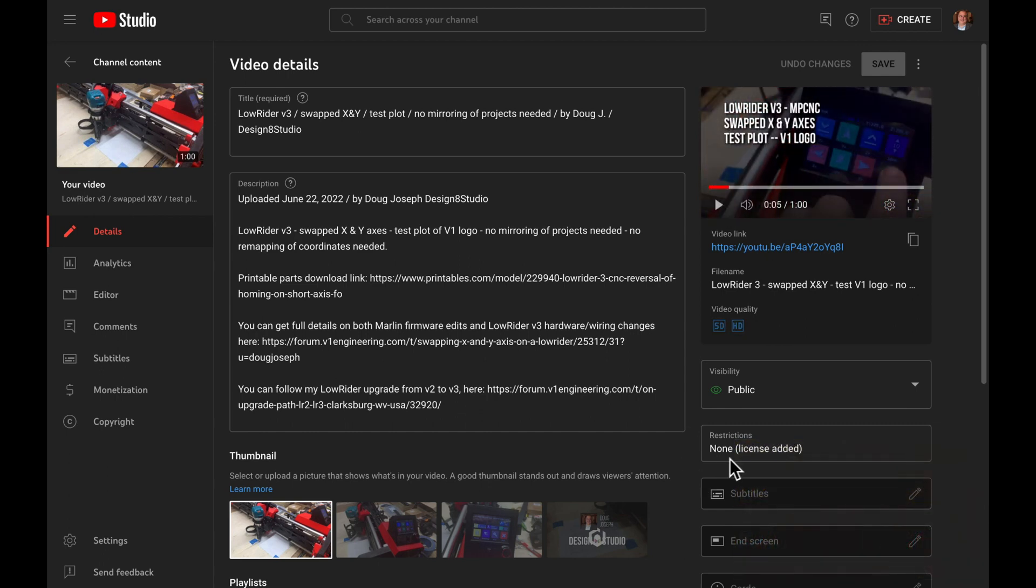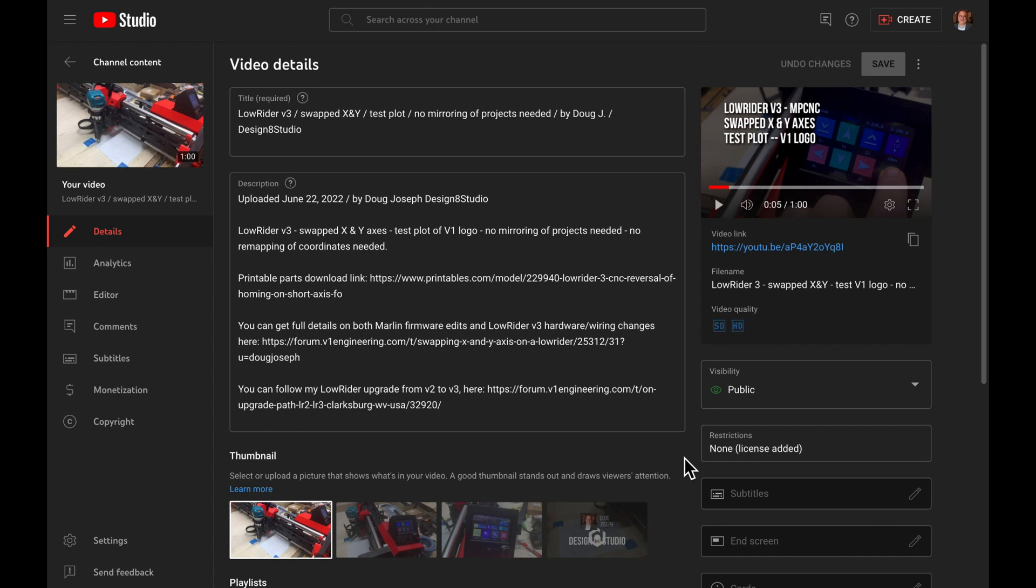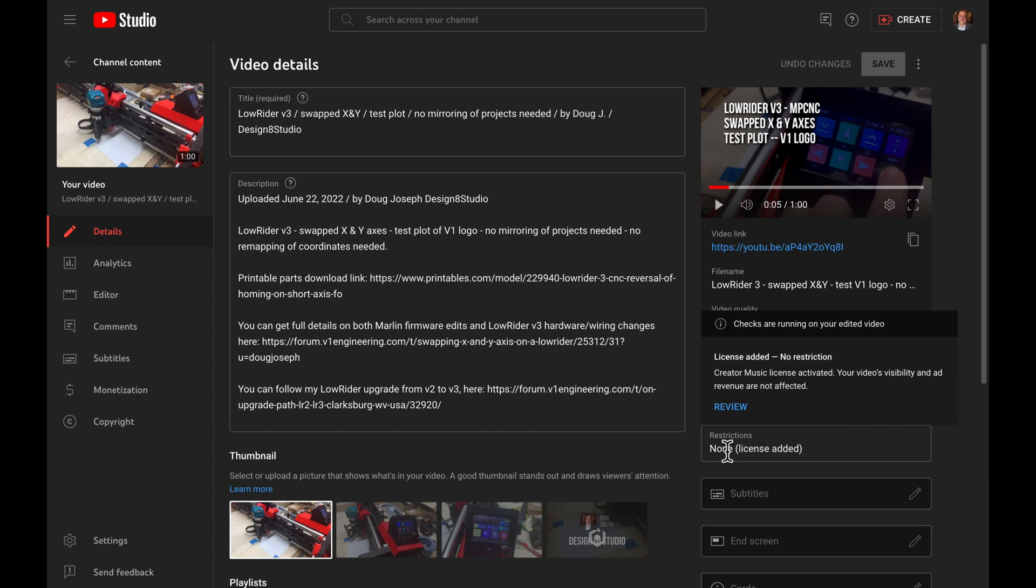And previously, this area in the lower right corner made reference to a copyright issue. And now restrictions simply says none, license added. So, given enough time, the HD processing will complete and any needed checks that are currently running on the video will complete and the video will be freed up to be monetized and not have any copyright issues.